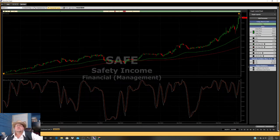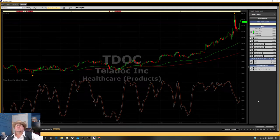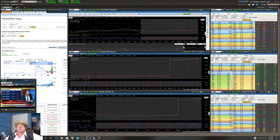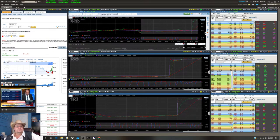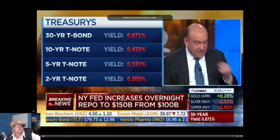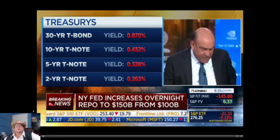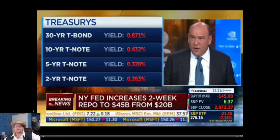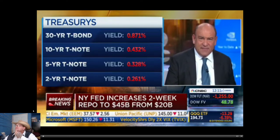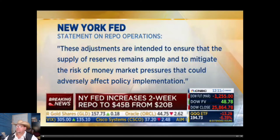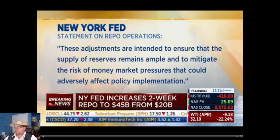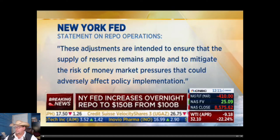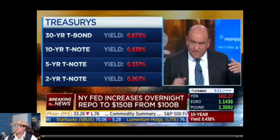Steve Liesman is here. He's got a statement from the New York Fed. Right on cue with Jeff's call for a policy response. New York Fed increasing the amount of overnight repo on offer to $150 billion from $100 billion. It's upping the amount of two-week term repo - this is the longer repo - to $45 billion from $20 billion. These changes will be in effect through March 12th. The Fed saying in a statement that these adjustments are intended to ensure that the supply of reserves remains ample and to mitigate the risk of money market pressures that could adversely affect policy implementation, which is code for keeping the funds rate where the committee set it.